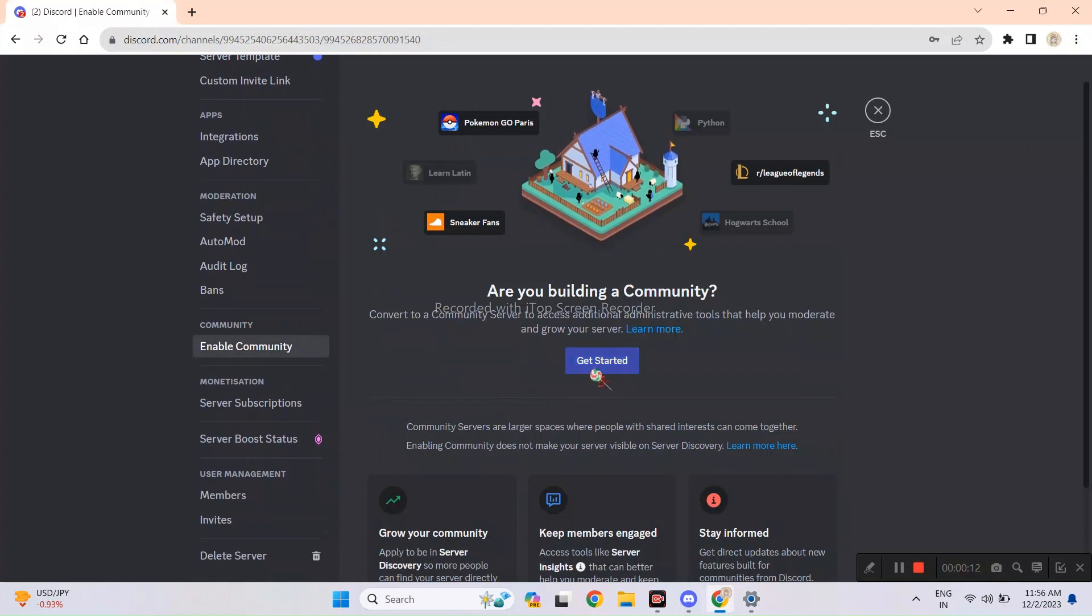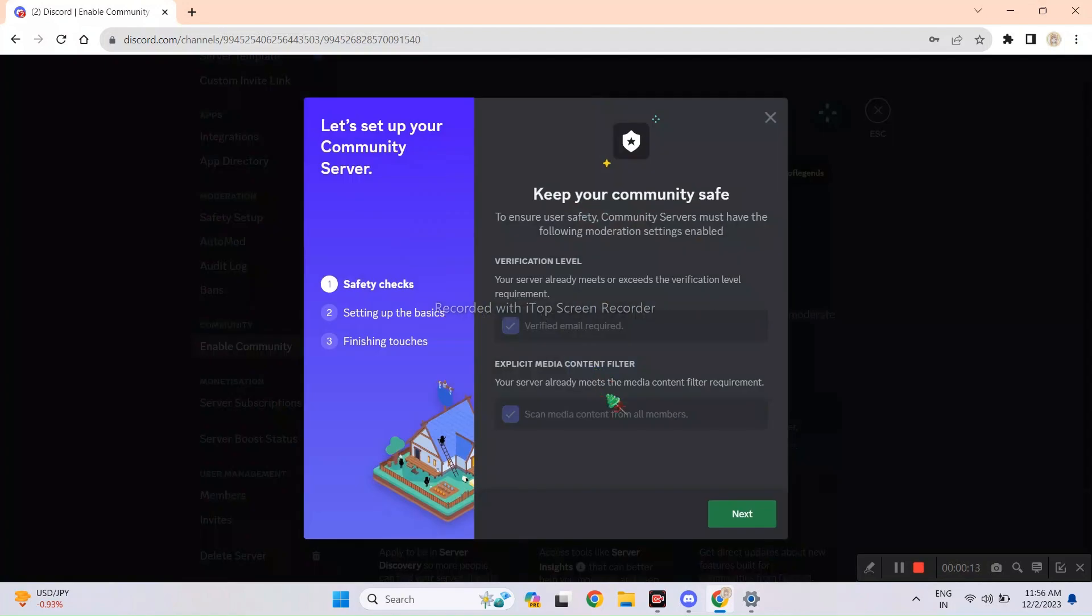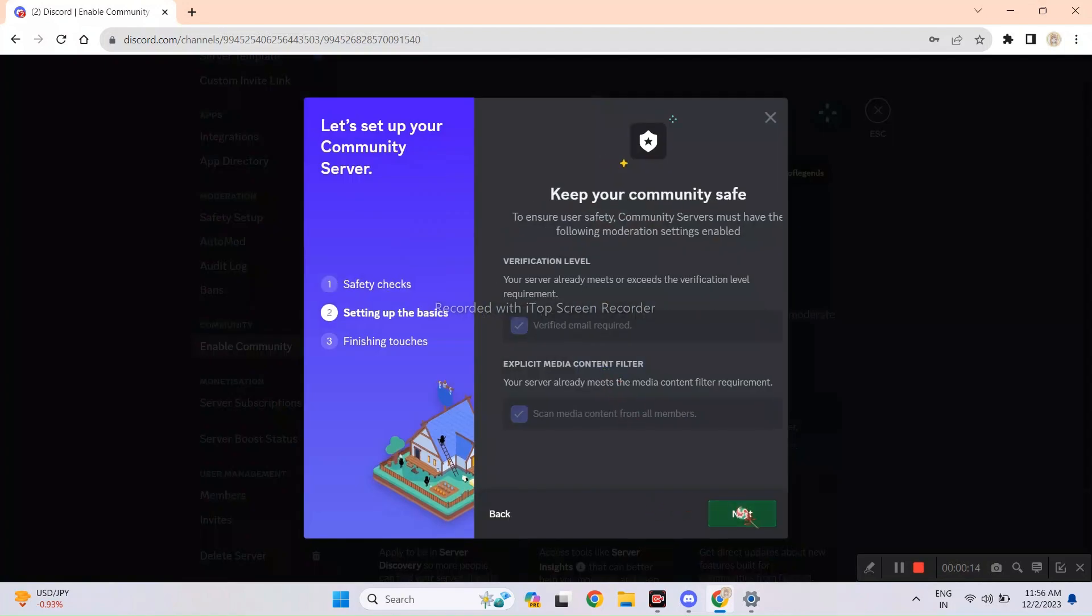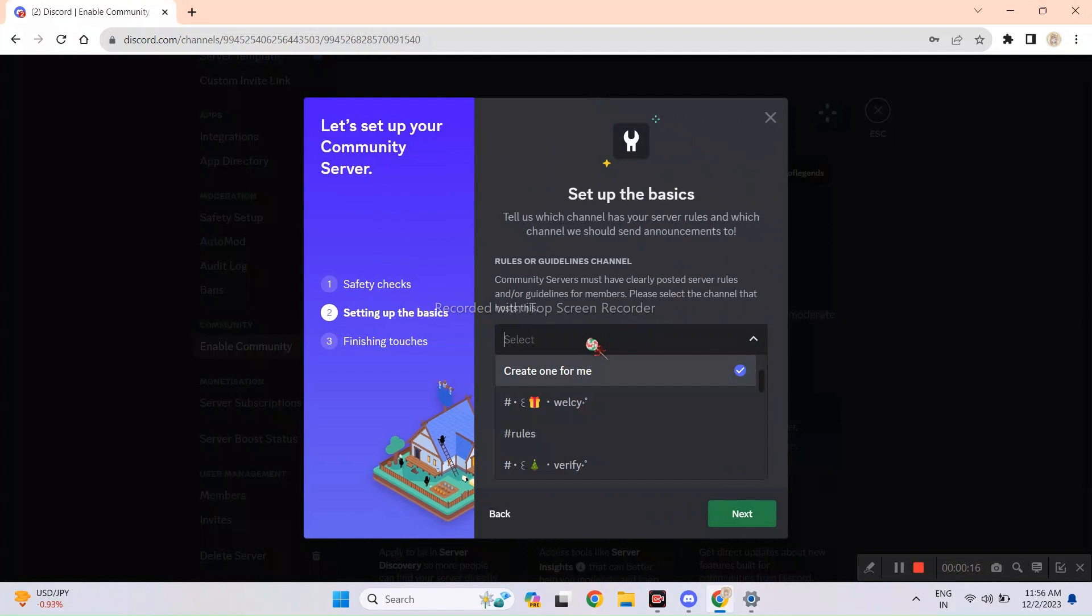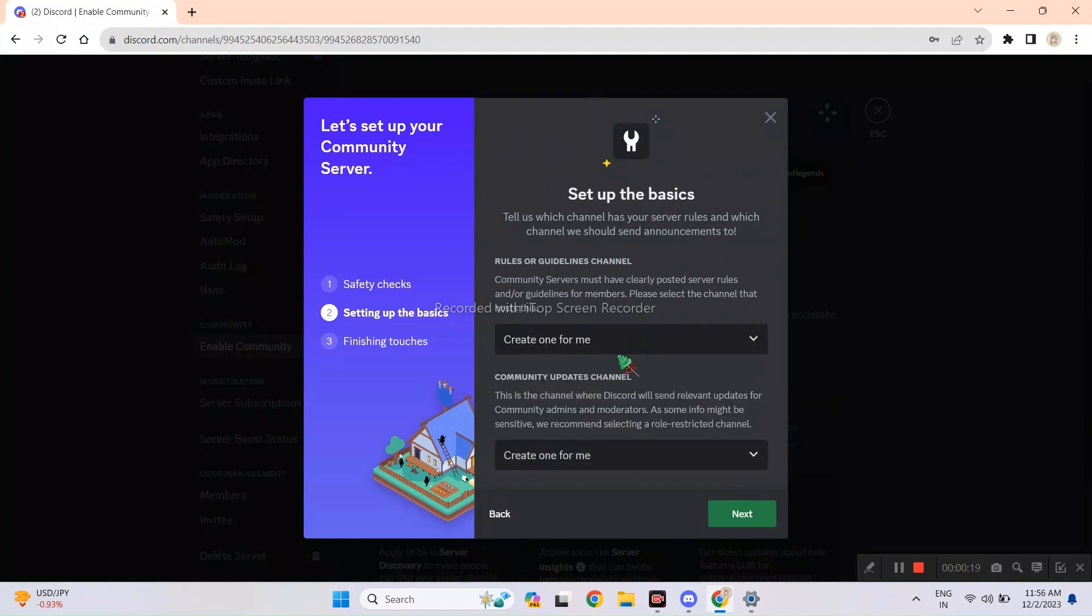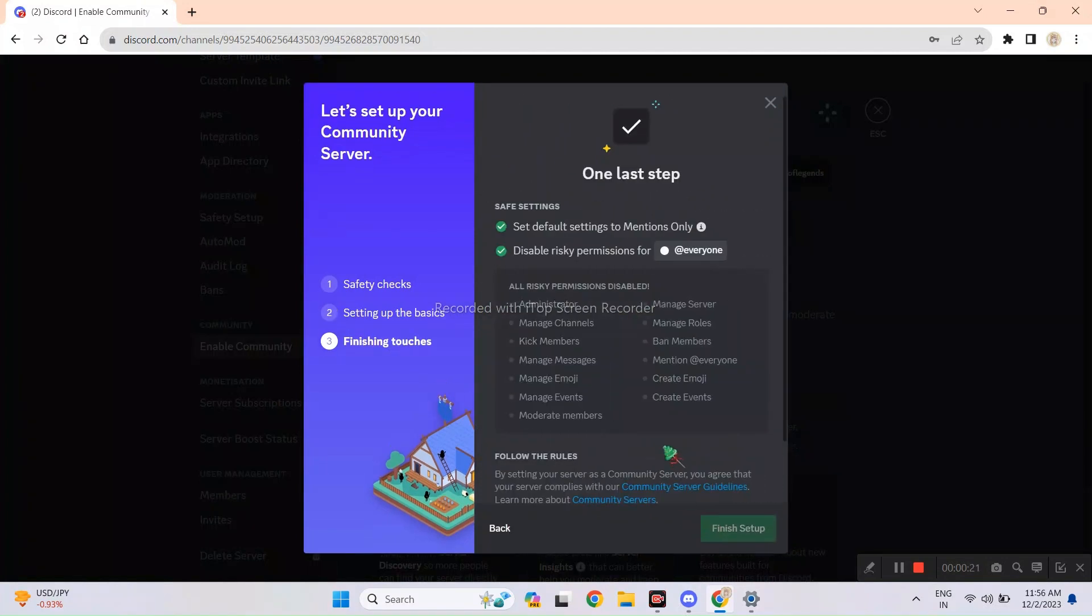Click get started. Now these are log channels. Discord basically notifies about the updates. You can either let Discord create these two channels for you or you can add them yourself.